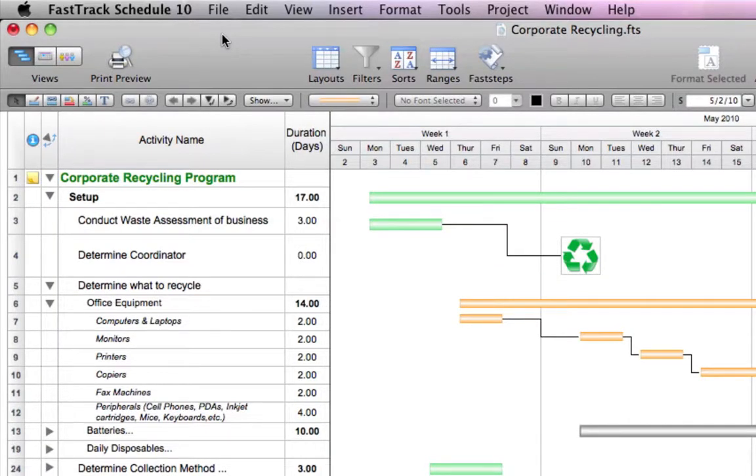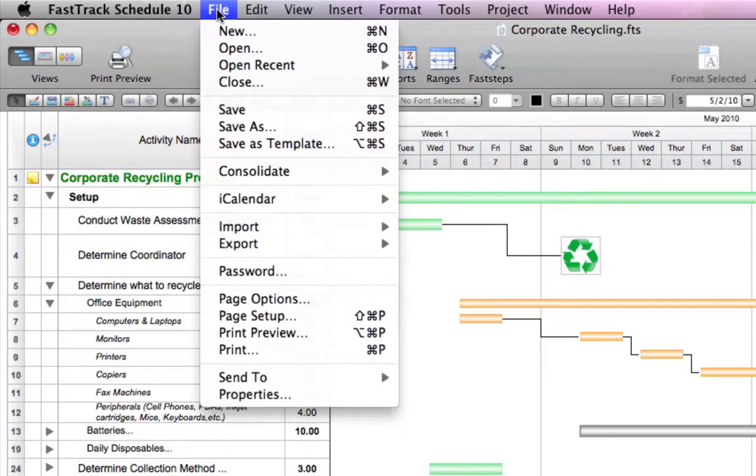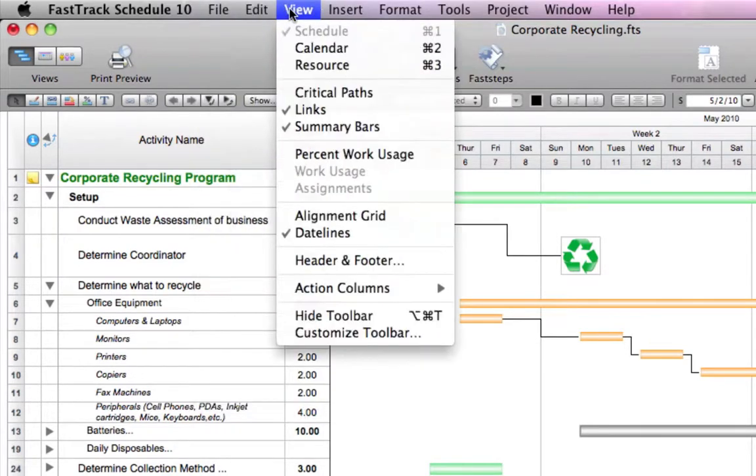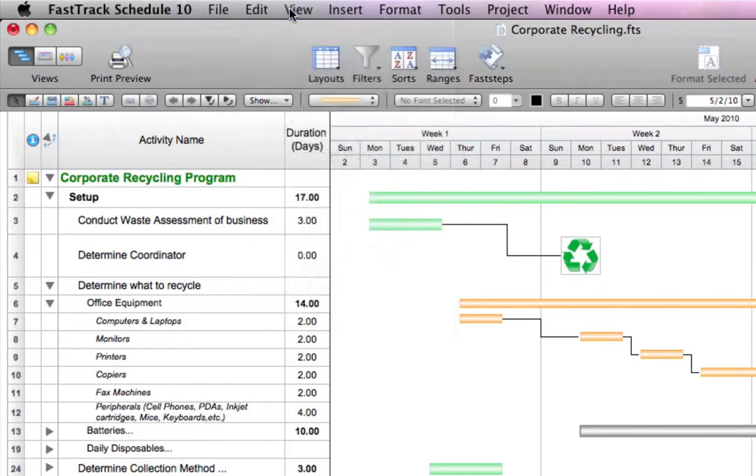FastTrack Schedule 10's new interface is easy to use and a perfect fit with the simplicity of Mac OS X. Familiar menus can be found up top while the redesigned and refined toolbar provides quick access to your most used commands.